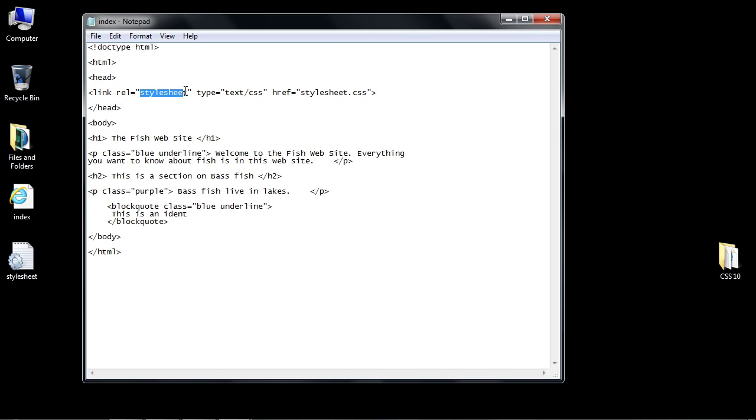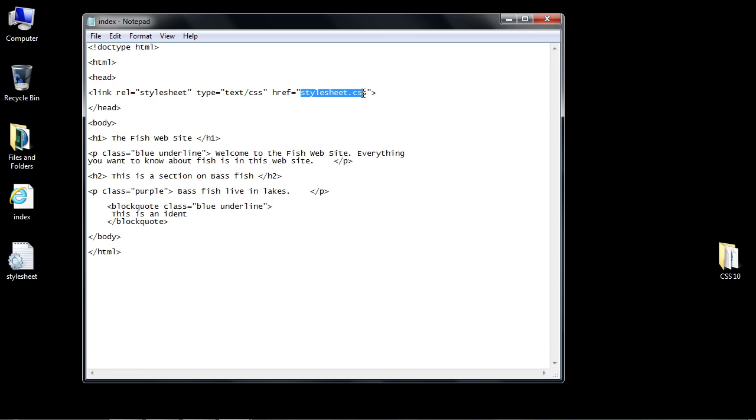This just says that it's a CSS style sheet. This is the type, which is CSS. And this is the most important one, the href. This points to where our external CSS style sheet is.